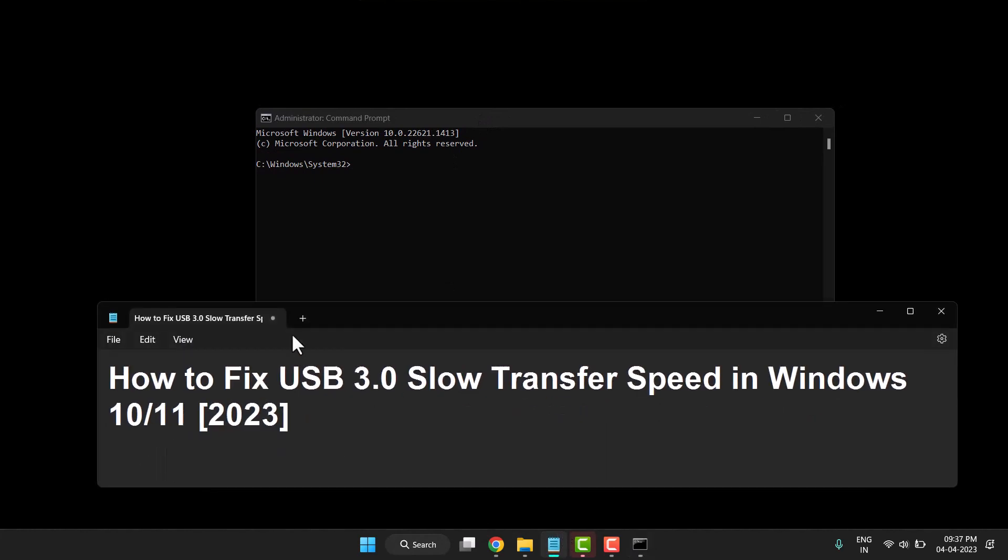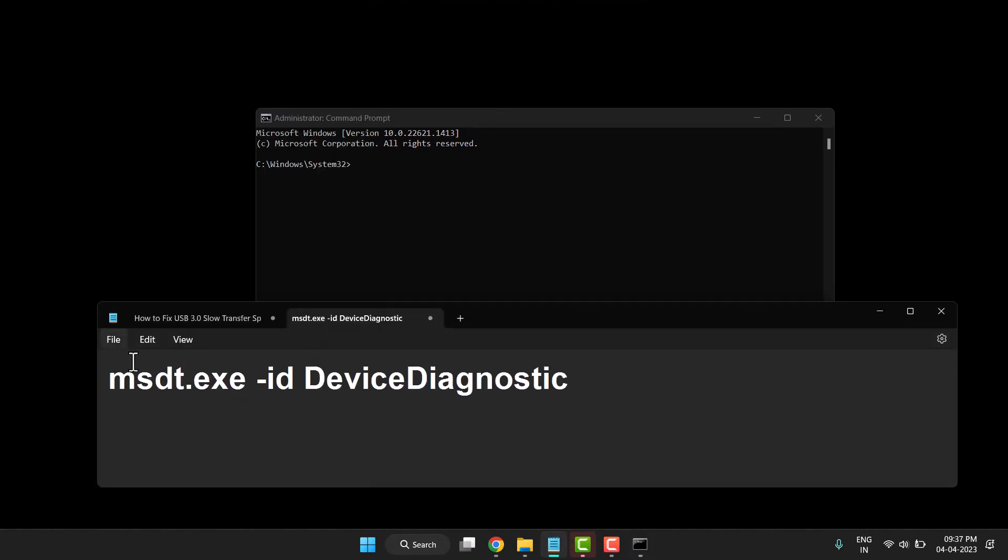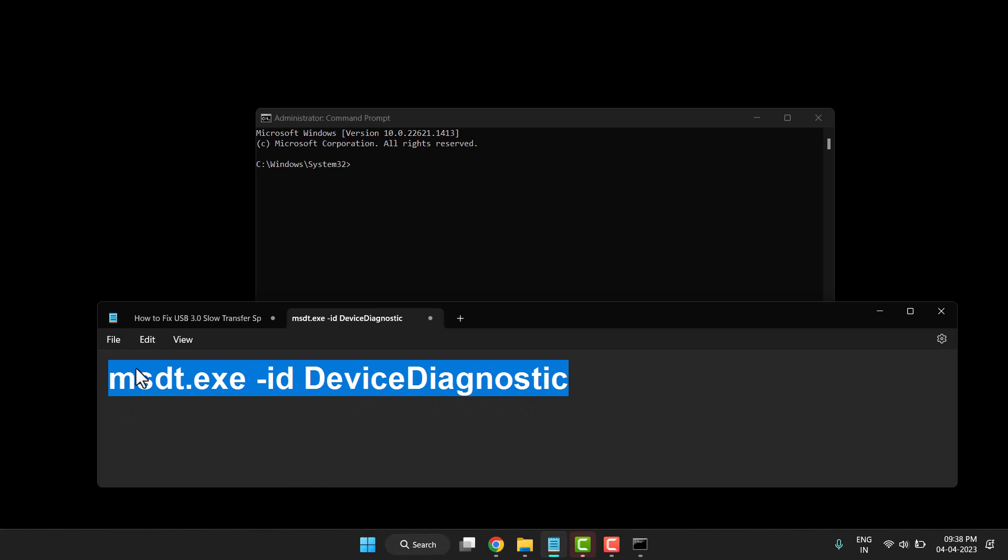I will give it in the description box so you can just copy and paste this command. Type: msdt.exe -id device